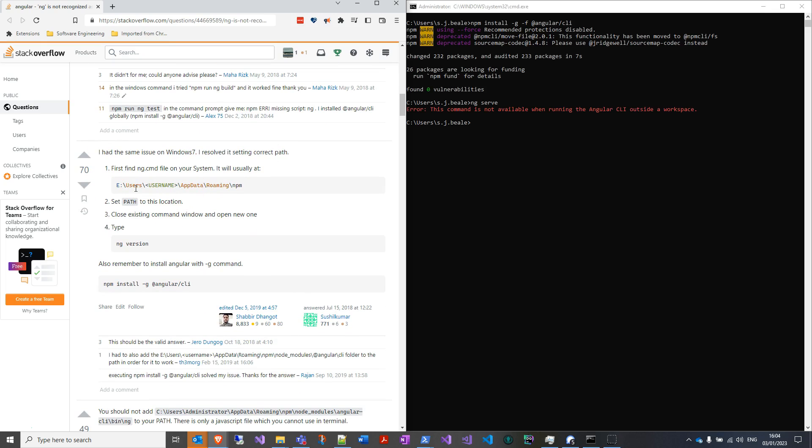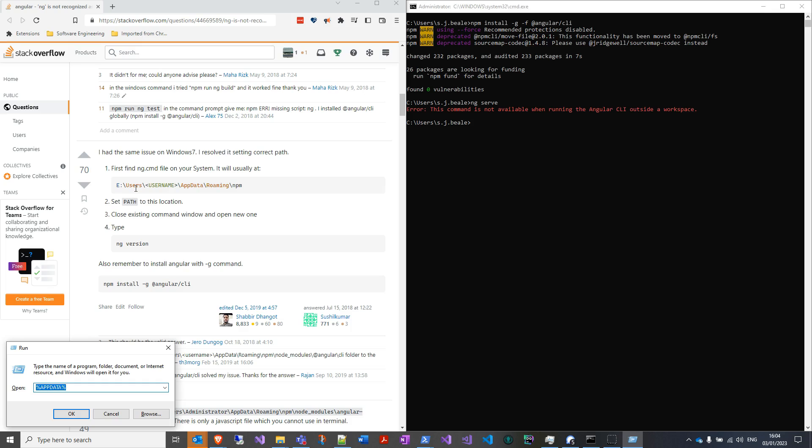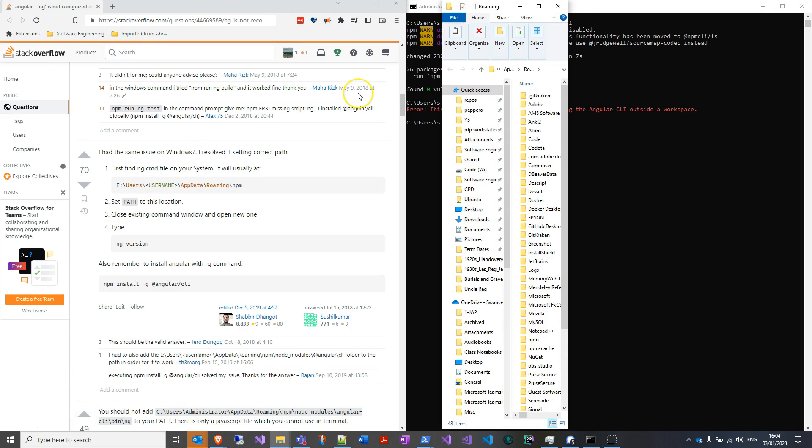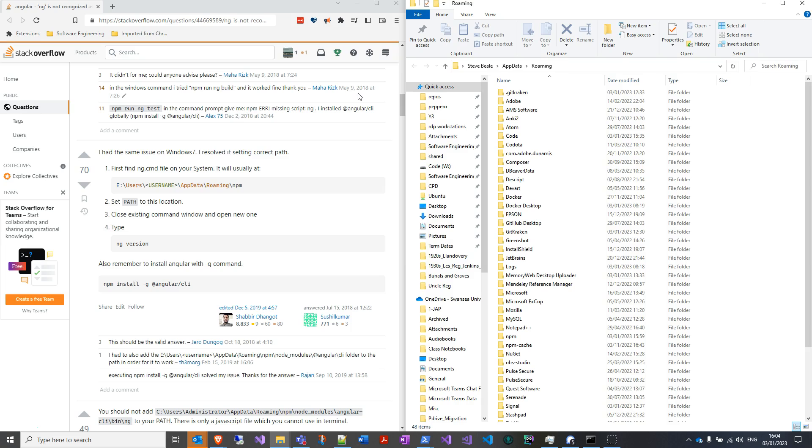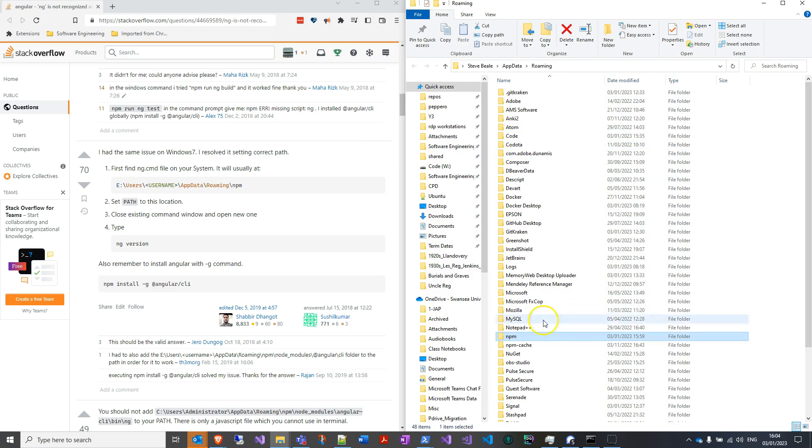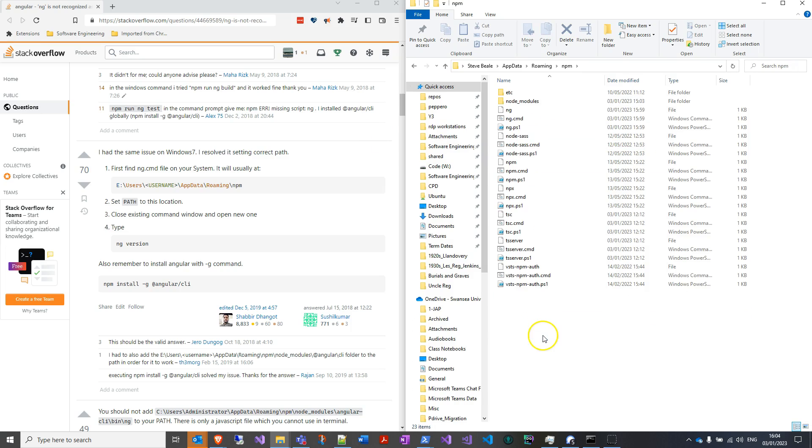Especially on Windows, you want to go to the AppData Roaming. I'm going to press Windows and R, and I've already got it in here, percentage app data percentage, and navigate to the relevant directory. And you should see, so after roaming, npm, mine's way down here.